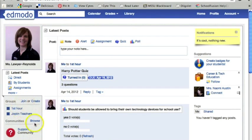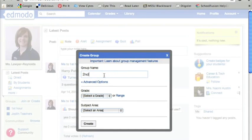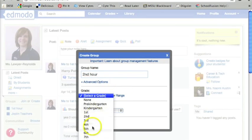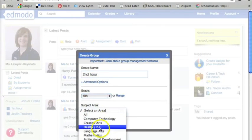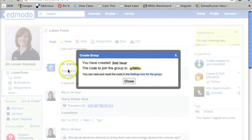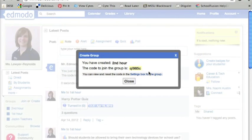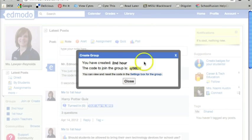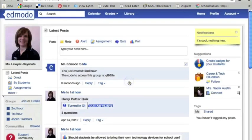I would suggest using these groups if you teach multiple classes. You see here I've got first hour — let me go ahead and create a second hour. If I teach sixth grade language arts, just hit create. I've created a group called second hour. The code to join the group is QL985C. Whenever students go to that main page to sign up, instead of hitting I'm a teacher, they're going to hit I'm a student. Their name and this code is all they need to sign up for an account, and they are automatically put into your class.